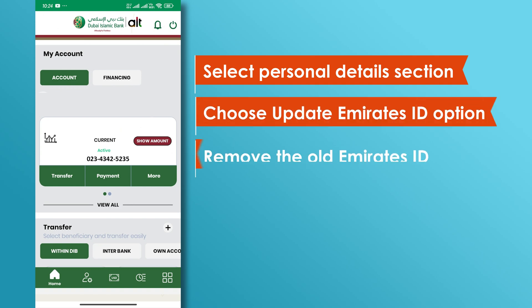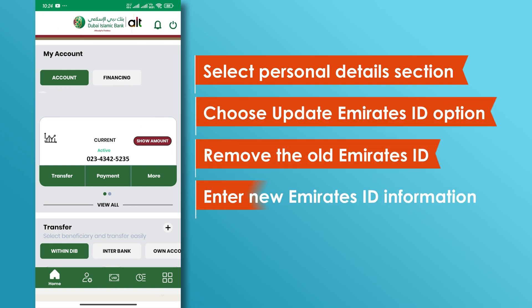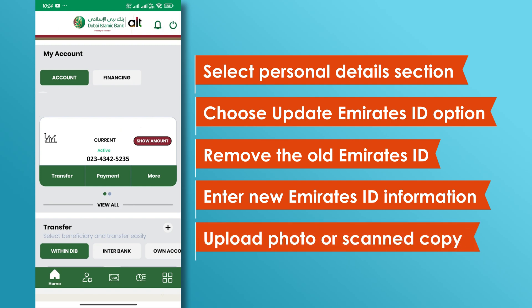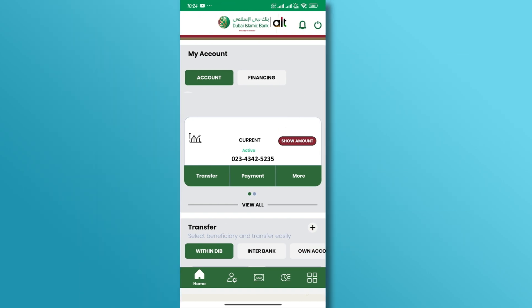Next, remove the old Emirates ID and enter the new Emirates ID information. Upload a photo or scanned copy of your Emirates ID and confirm the submission.